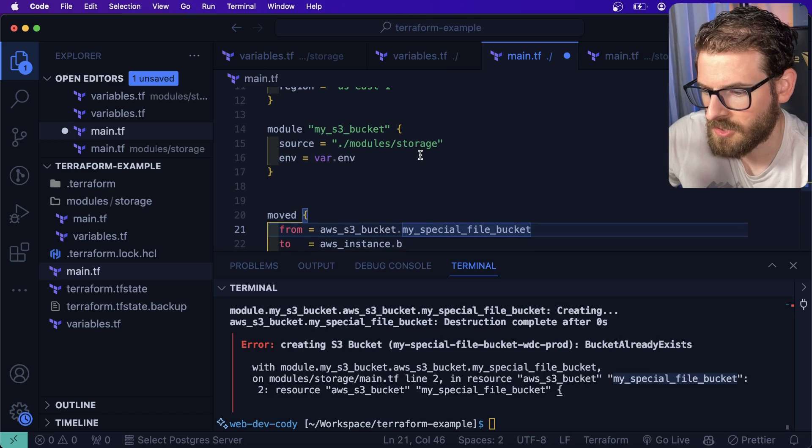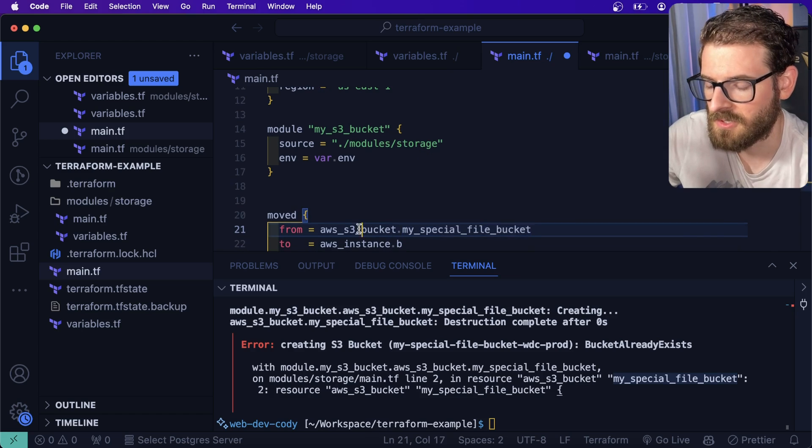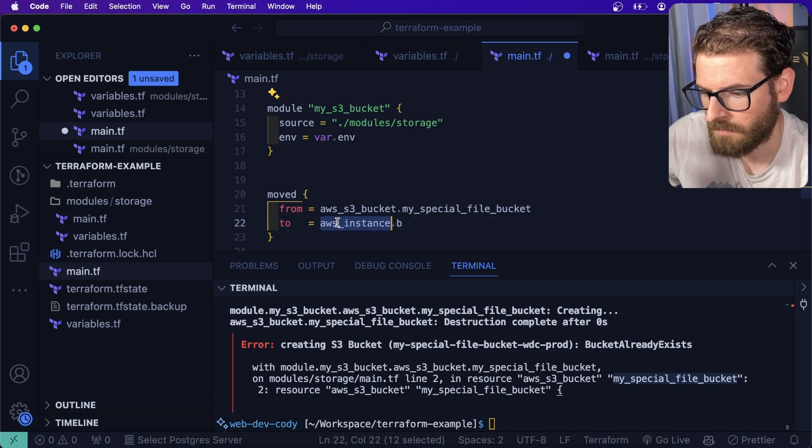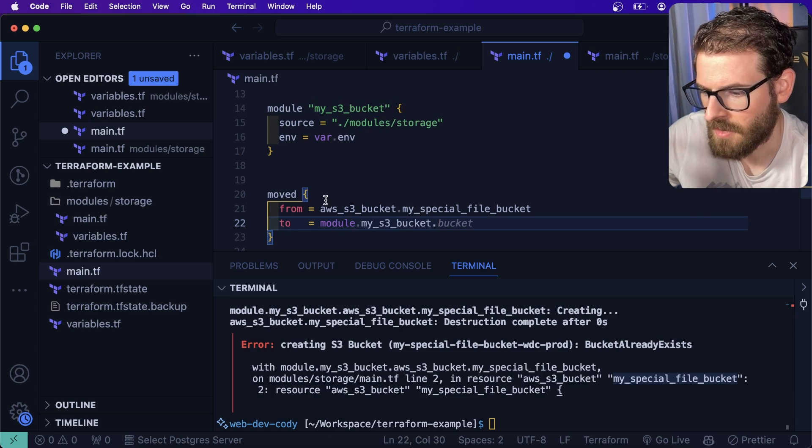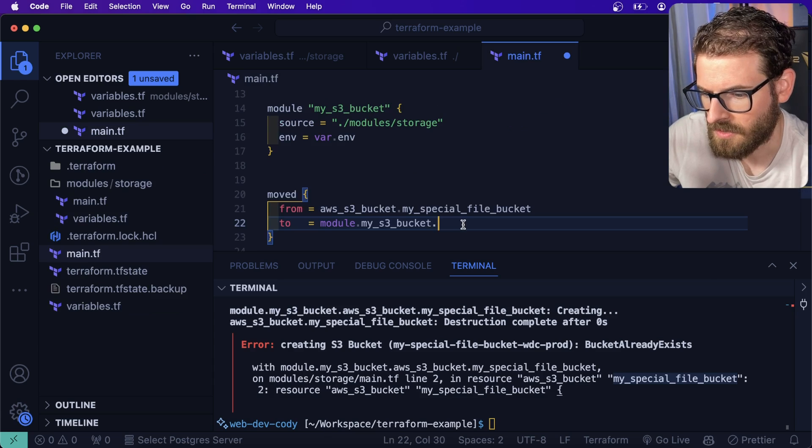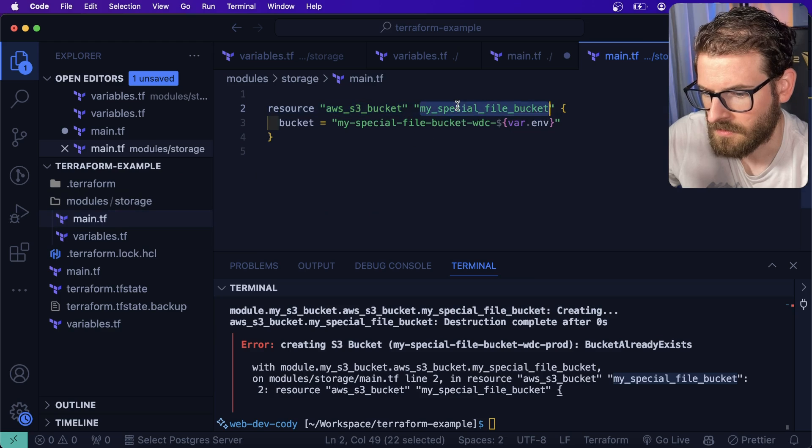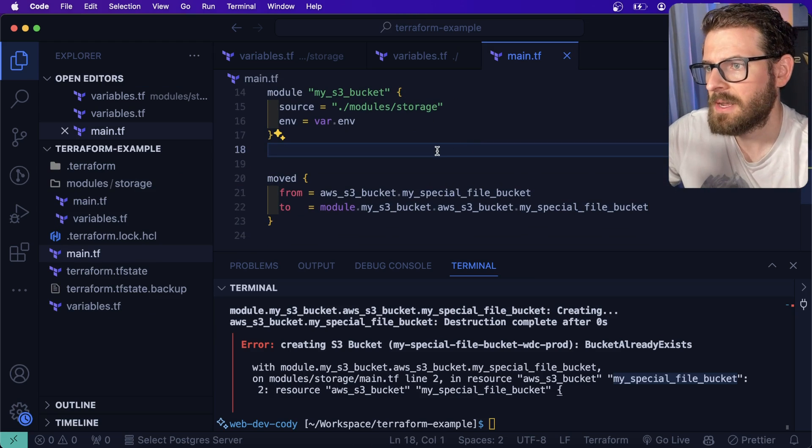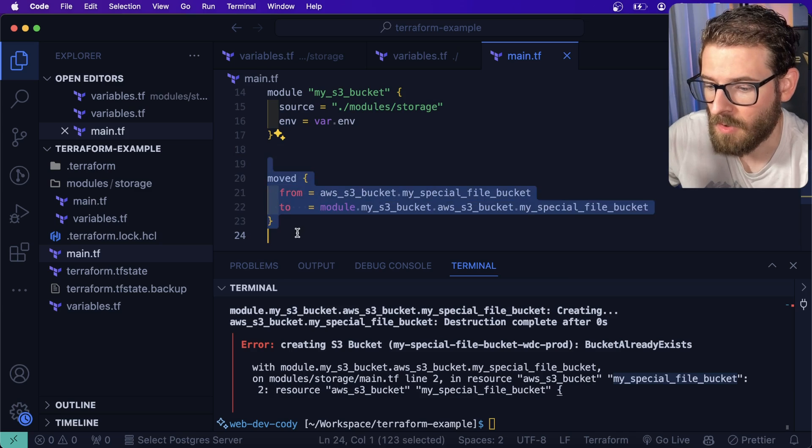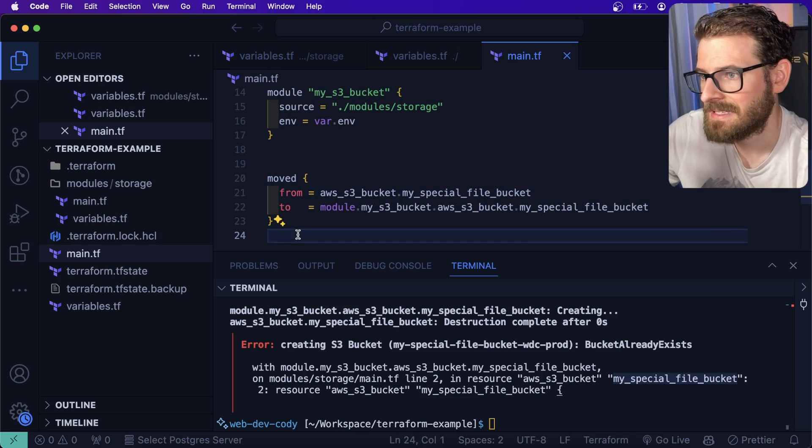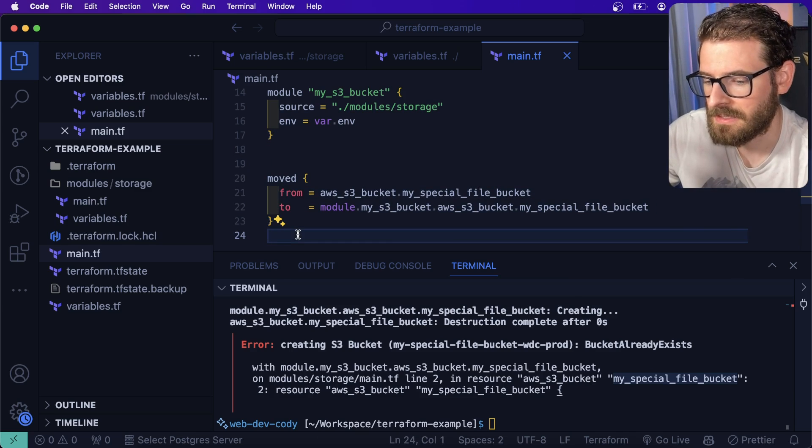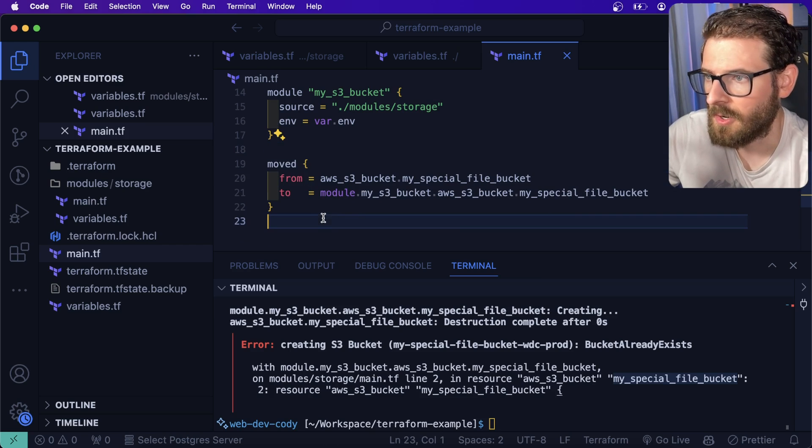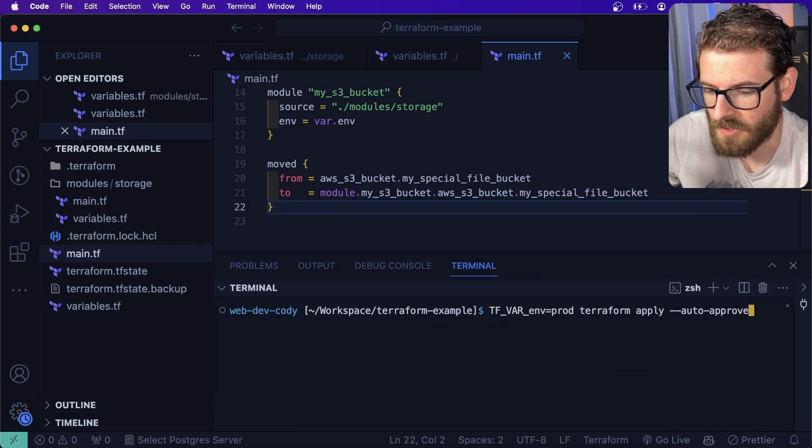What you can do is I can go ahead and say, I want to say that this thing was moved. I'm going to put this at the top level here. I'm going to use this move block. And I'm going to say from, and let's look at this output because this thing got a little confused. I'm going to say this dot my special bucket. This is where it used to live. And we're basically just using the resource name as what it used to be. And then it got moved to module my_s3_bucket.